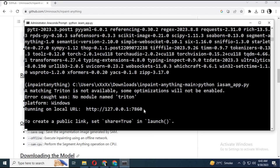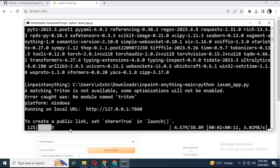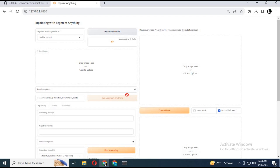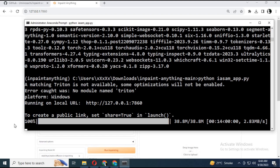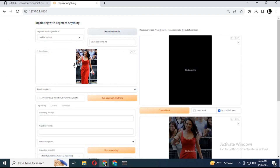Copy and paste the link into any web browser — you are ready to use it. Choose a segmentation model and click Download. It is recommended to download all models.